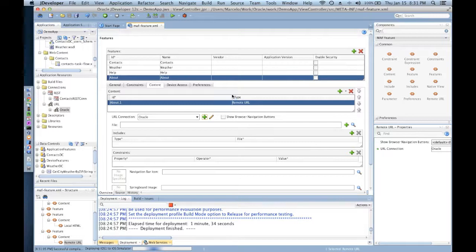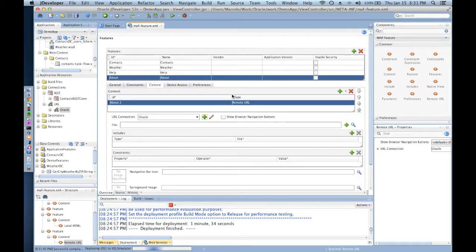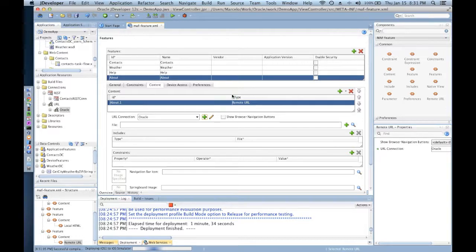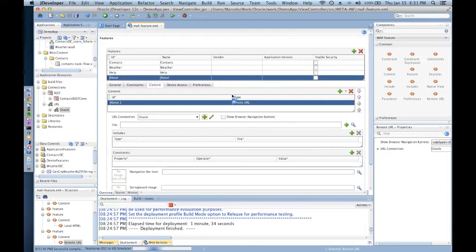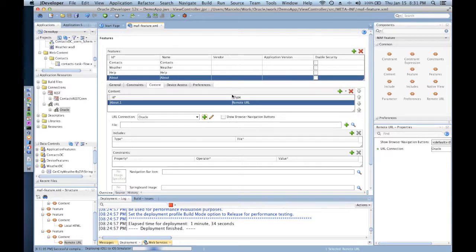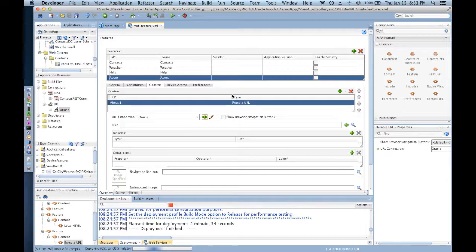At this point, JDeveloper is going to compile our project and our mobile application, and then hand that over to Xcode. Xcode is going to be doing the final compilation, creating the IPA file, and deploying that onto our iOS simulator.